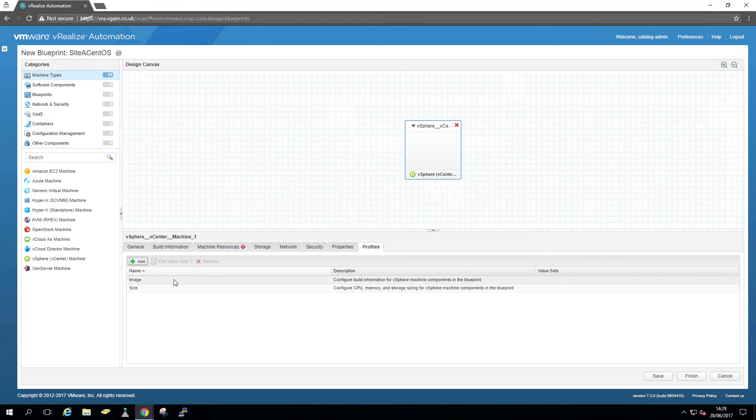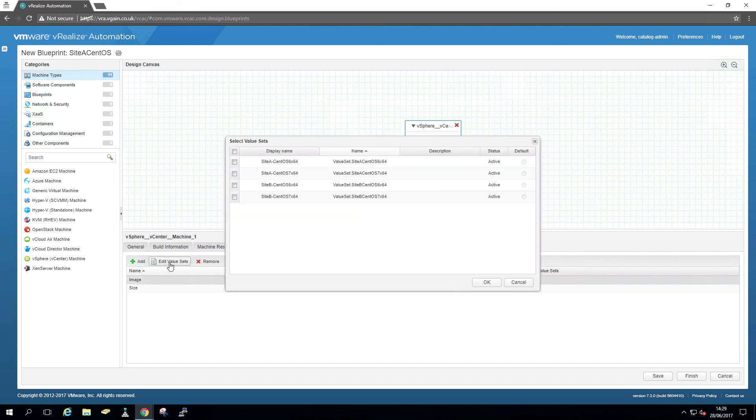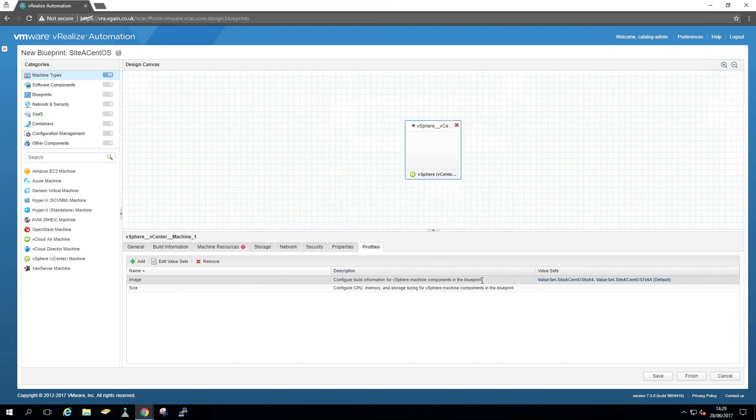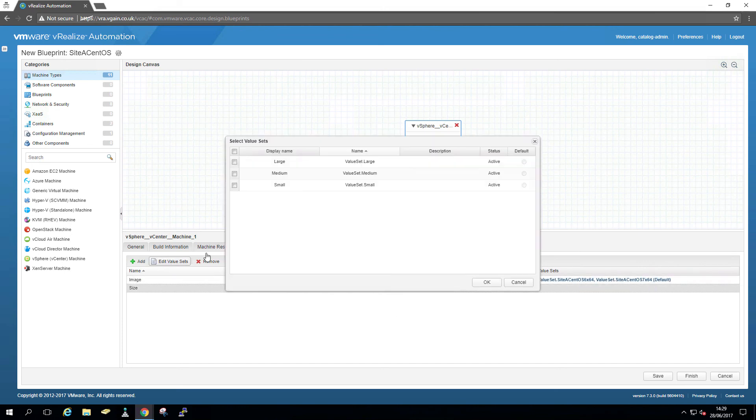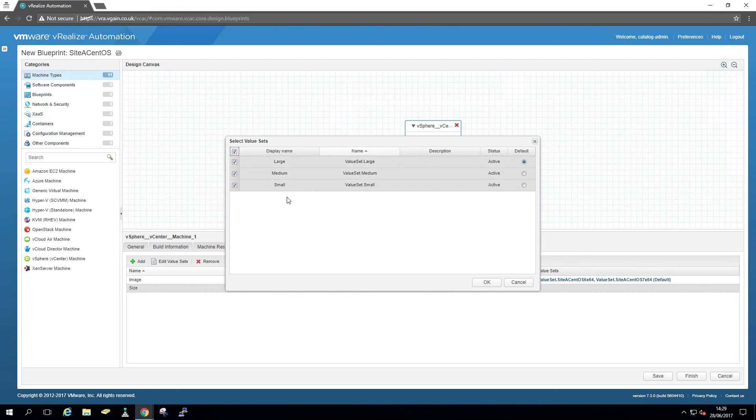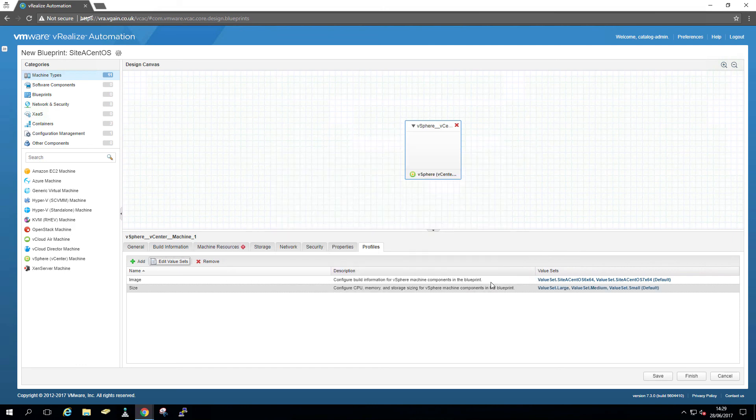And I want to select all those to both sides and image. Both of these will present a drop down menu. But again, you will see that. And I'm going to allow here, site A, site B, and I'm going to make CentOS 7 the default. And the same for the size. I'm going to allow all the sizes, small, medium, large. But I'm going to make small the default. Okay. Save and finish.